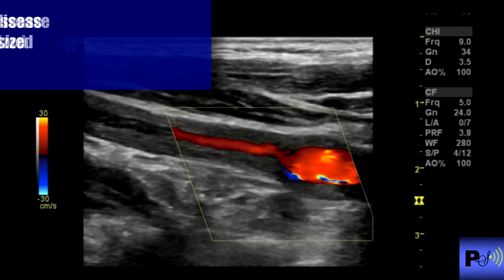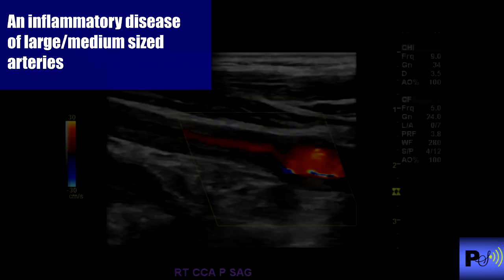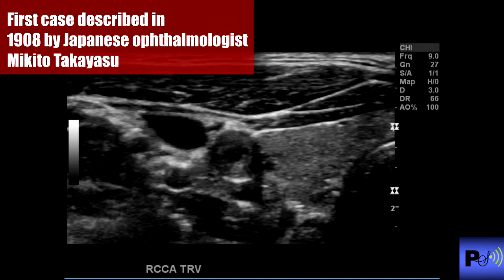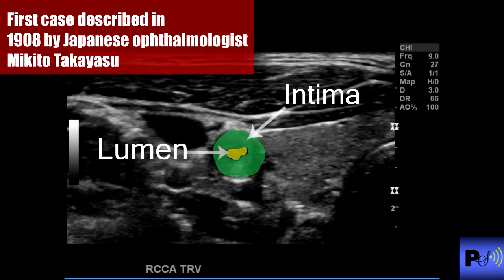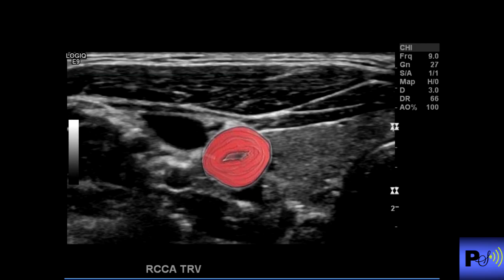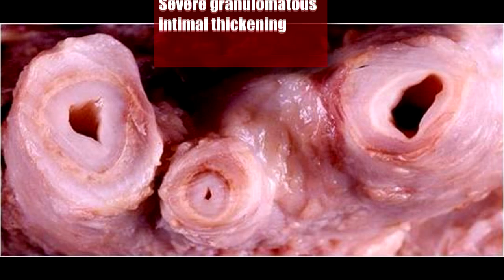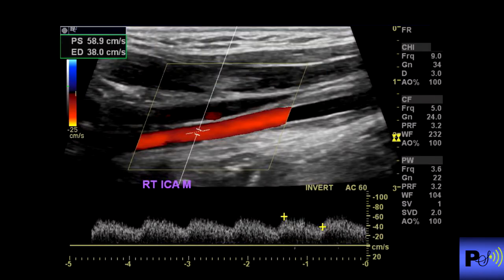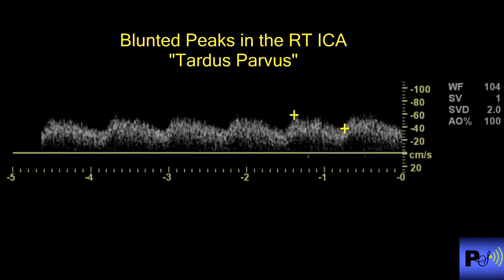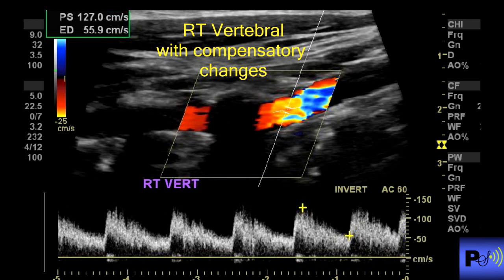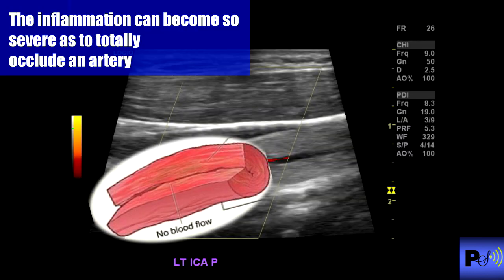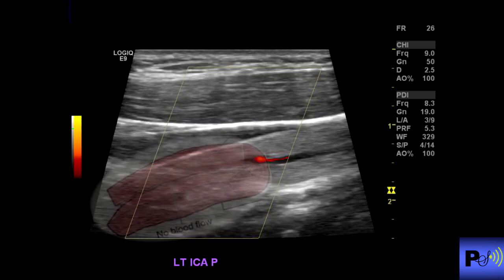Lastly, we'll go over Takayasu's Arteritis, another rare vasculopathy. This is an inflammation of the large vessels branching off the aorta, described as a granulomatous inflammation of the aorta and its major branches. Thickening of the internal layers of the arteries can become extremely severe, leading to occlusion. I've seen one case since I've been doing ultrasound — it was in a 16-year-old girl.